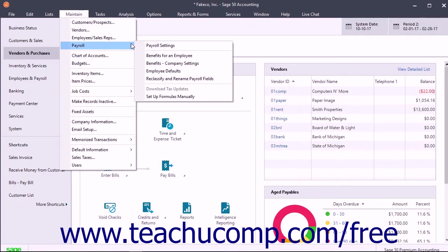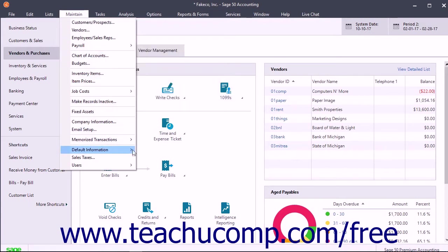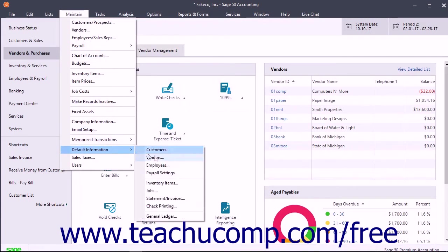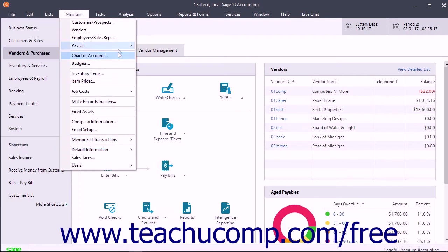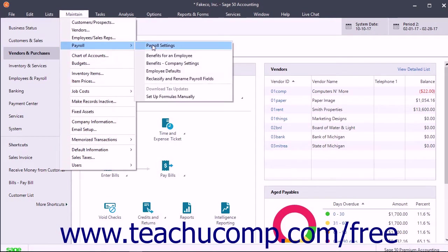You must set up your payroll item defaults before you can set up your employee defaults. Sage 50 understands this, and even if you selected Maintain, Default Information, Employees from the menu bar to set up your employee defaults first, it would instead launch the Payroll Setup Wizard to make you set up your payroll items first.